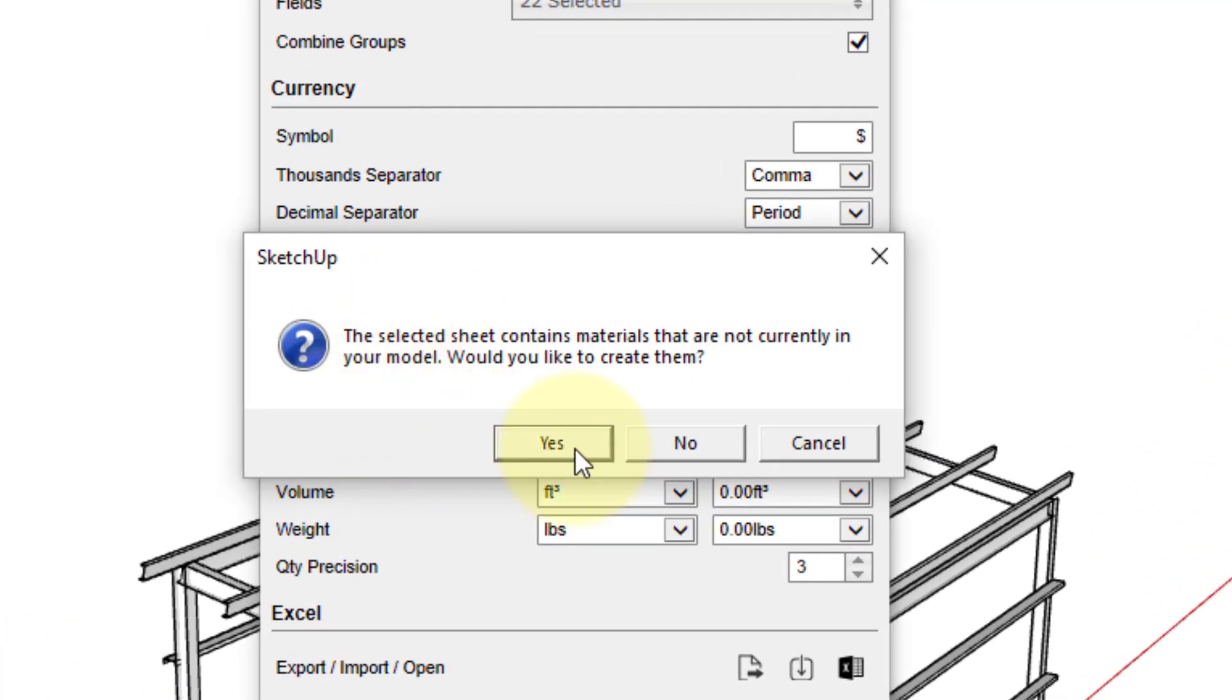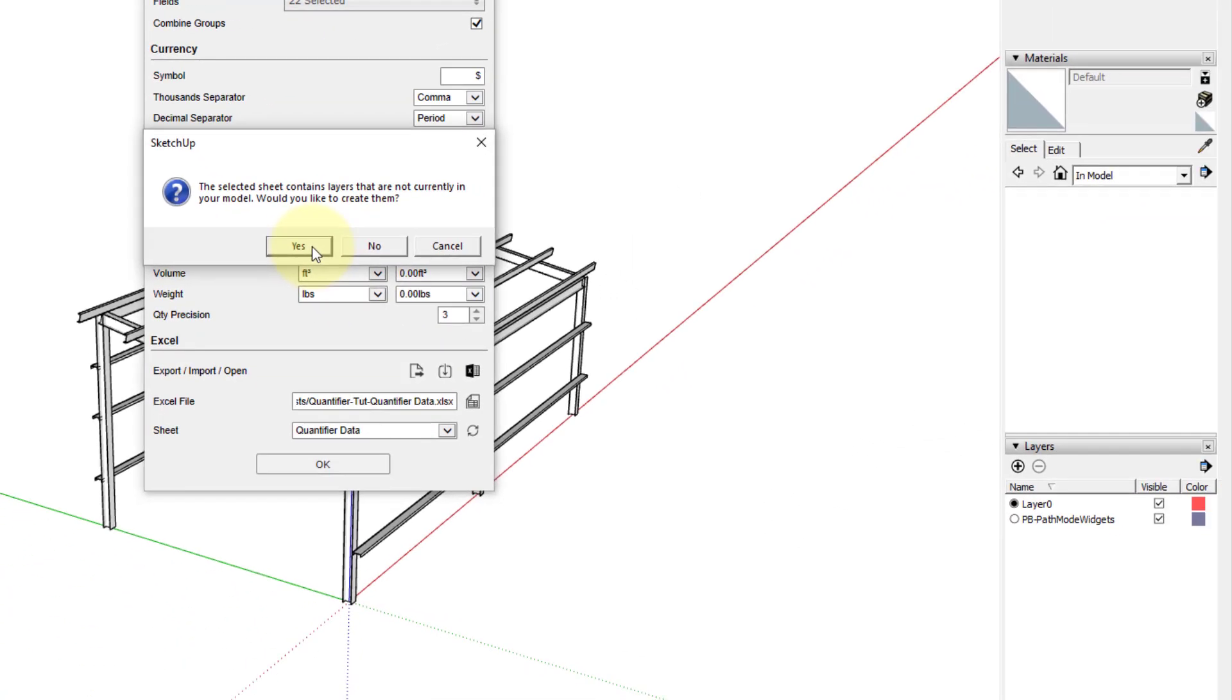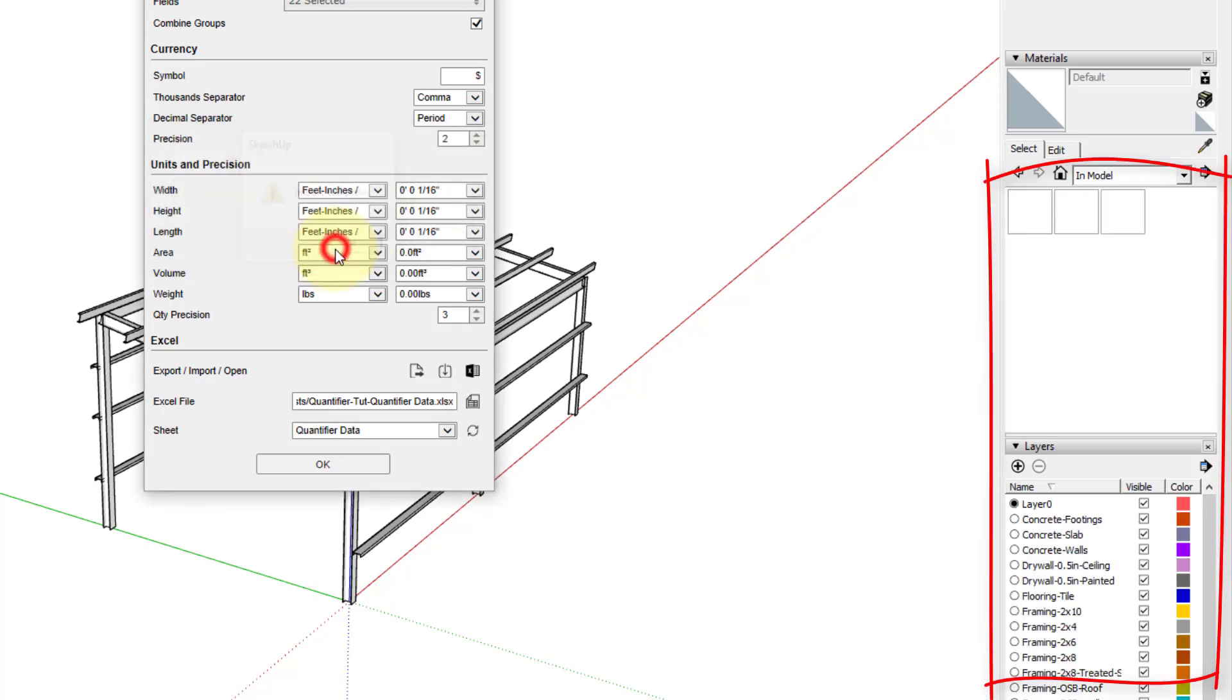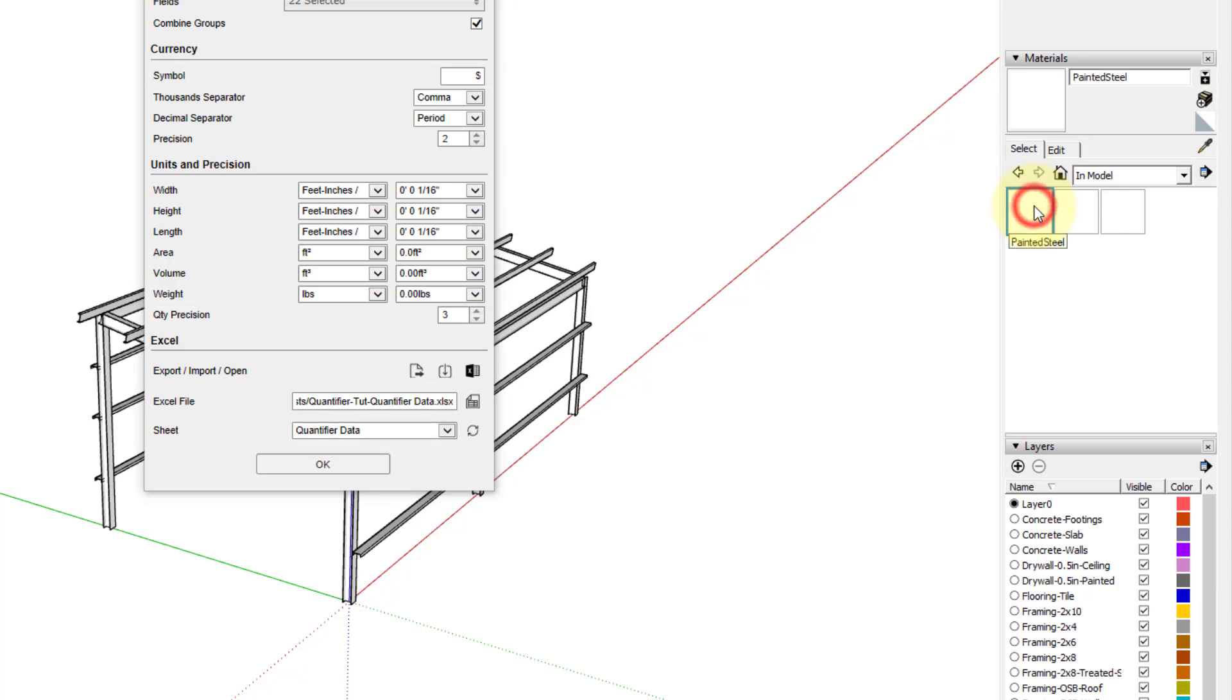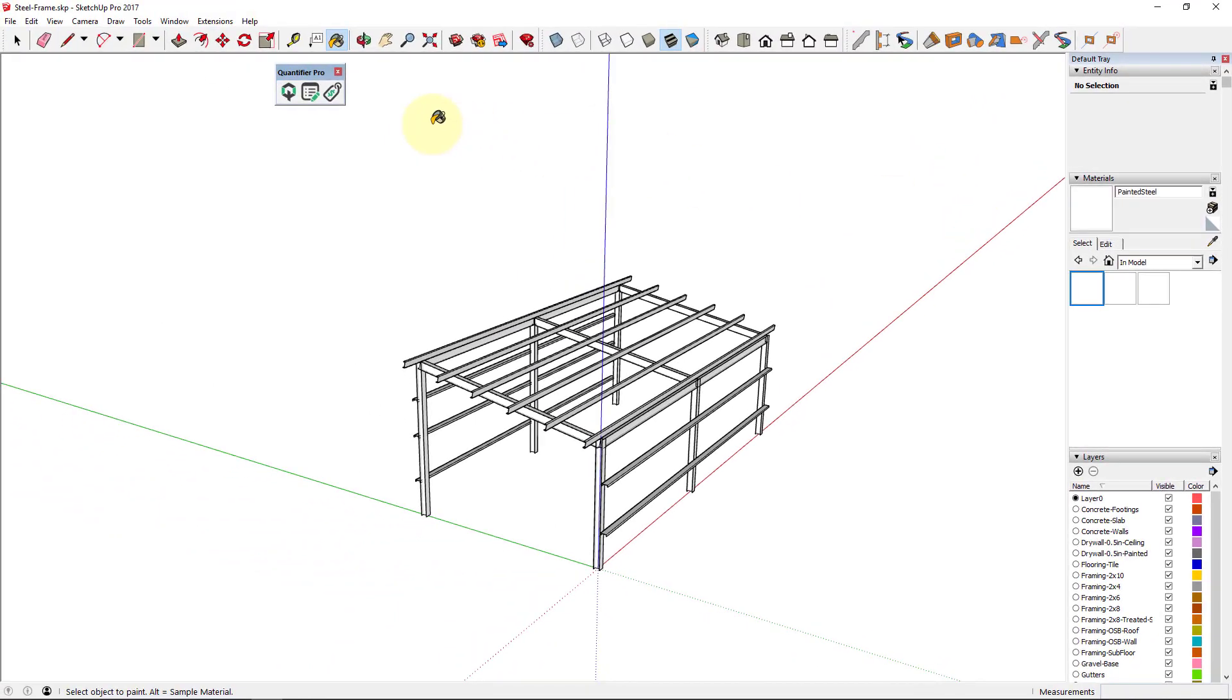If materials and layers are found in the Excel sheet that are not currently in your model, Quantifier Pro will ask if you want to create them. Note that if you had created this model from a standard template that already included your standard layers and materials, there would be no need for this. The materials would already be in your model and have the correct color, texture, and size.